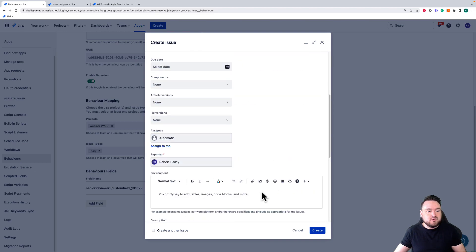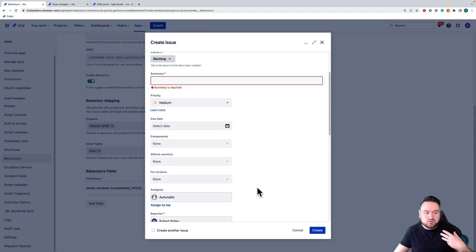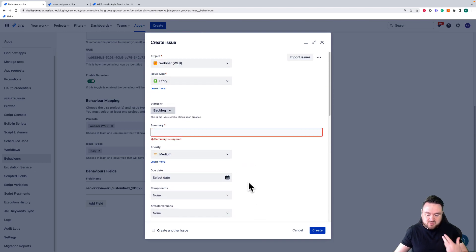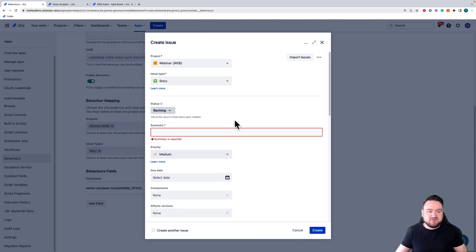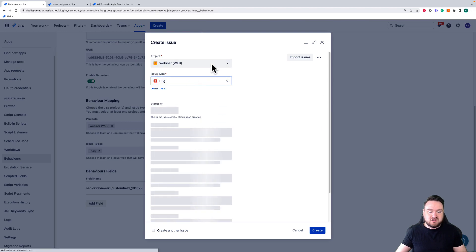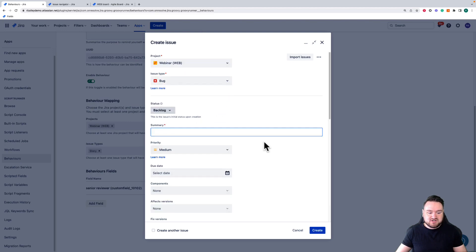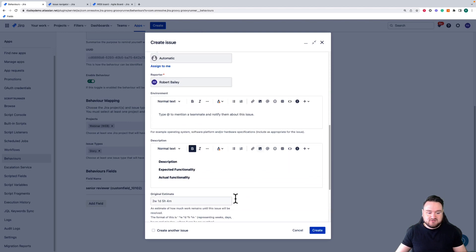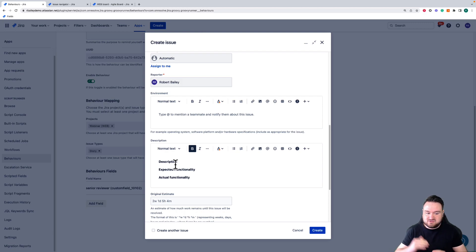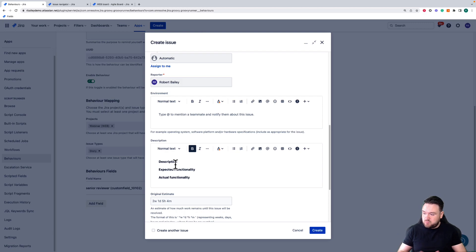Another example of a behavior is automatically pre-populating certain fields. For example, if I go to create a bug in my webinar project, we go down to the description and it's pre-populated with the description, expected functionality, and actual functionality fields that I want people to define when they're creating this ticket.